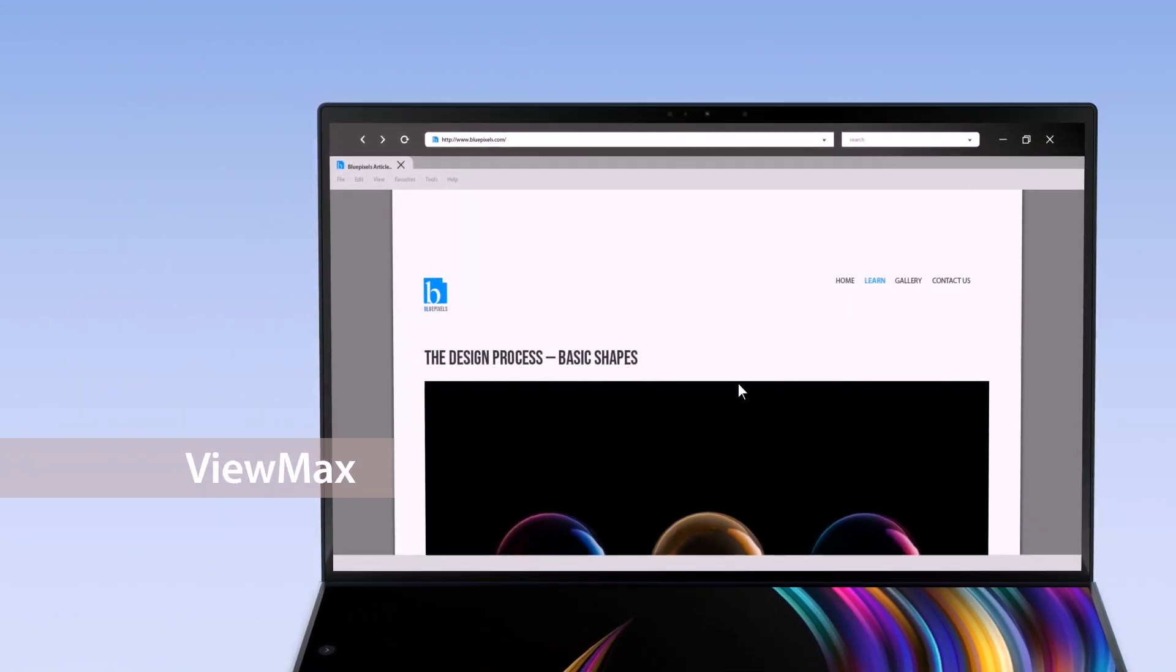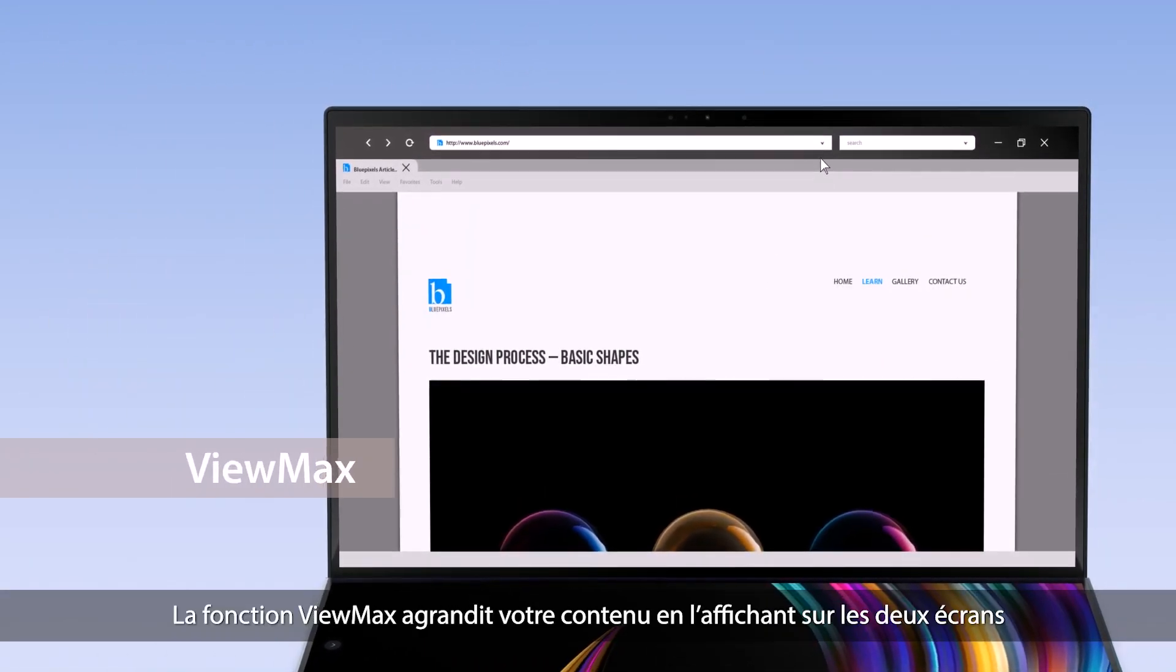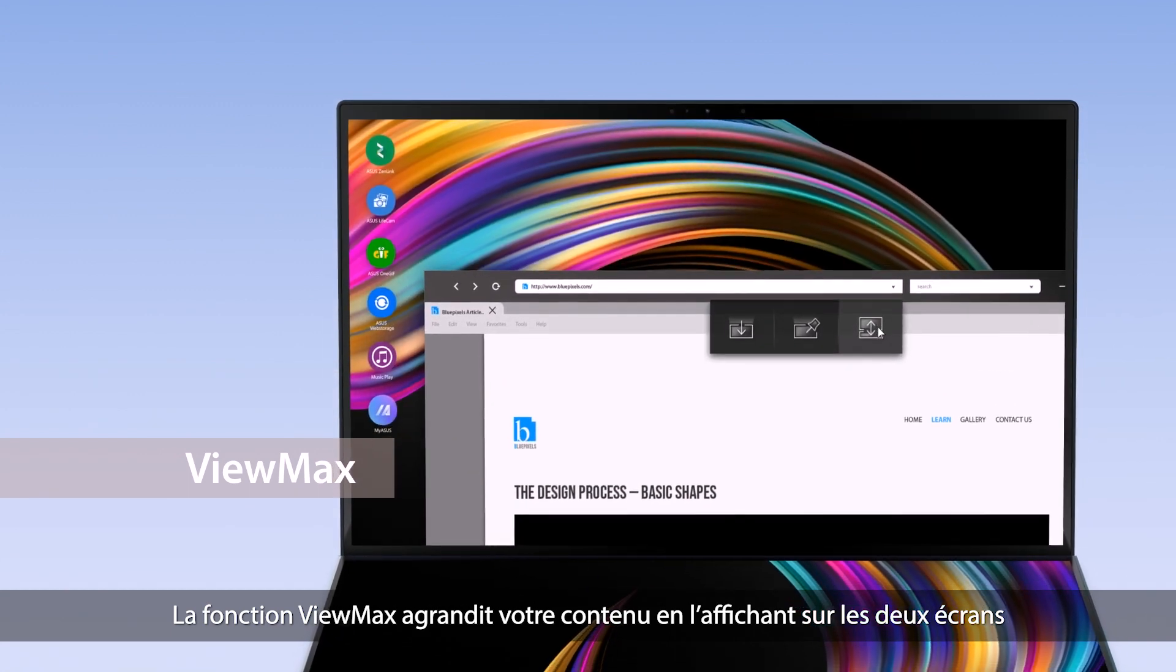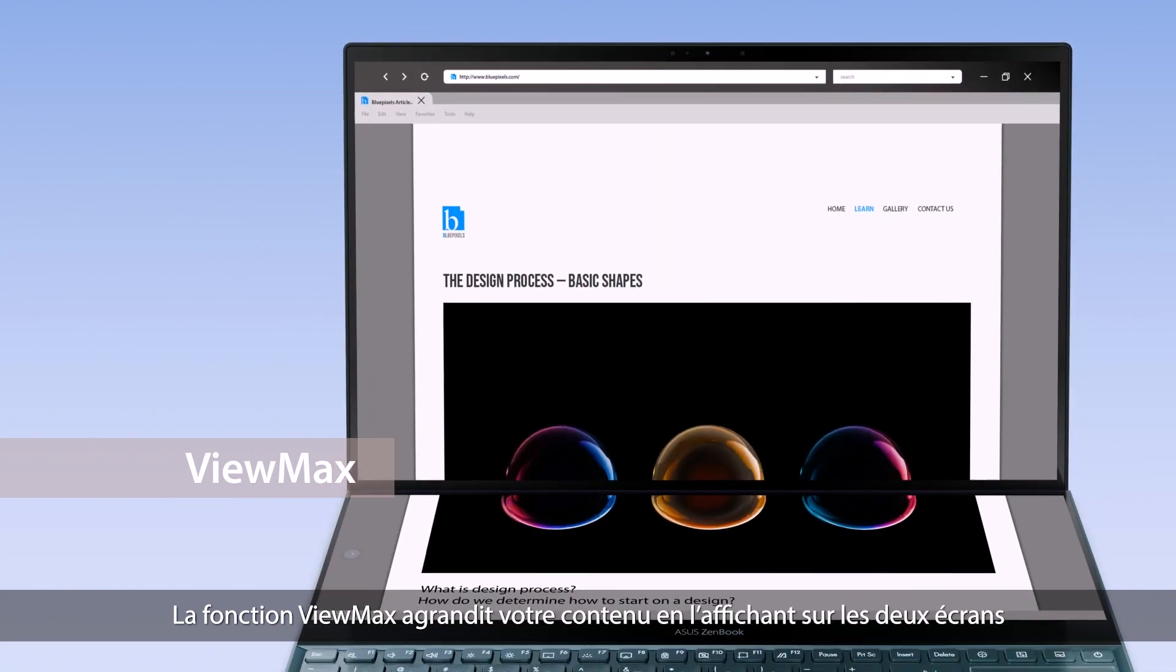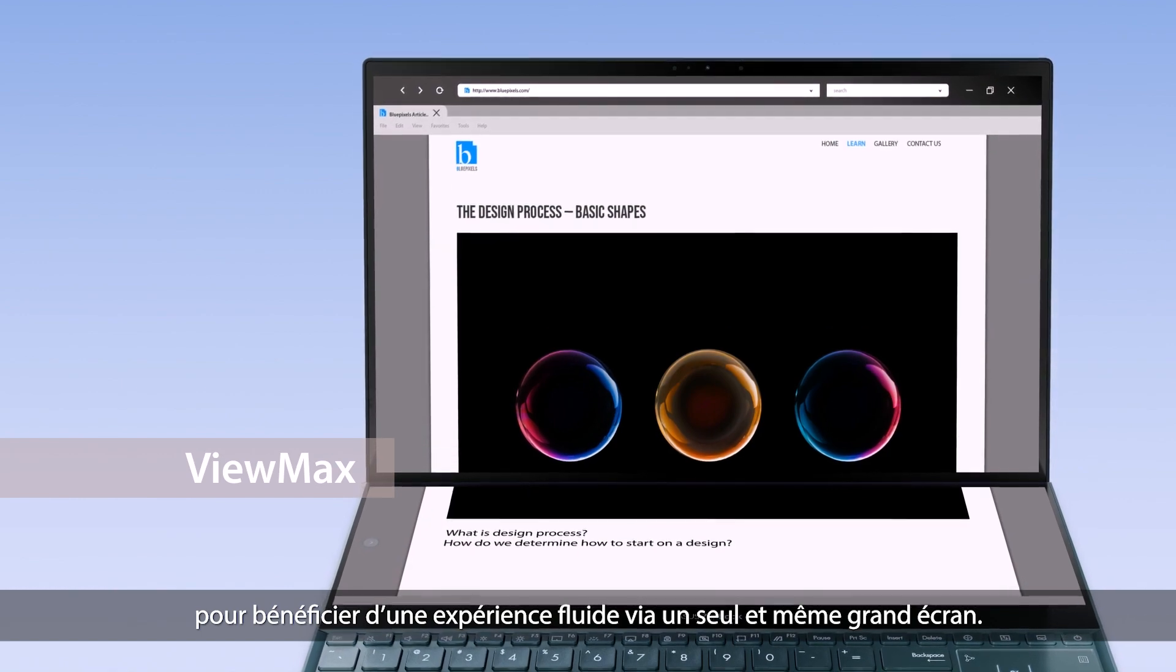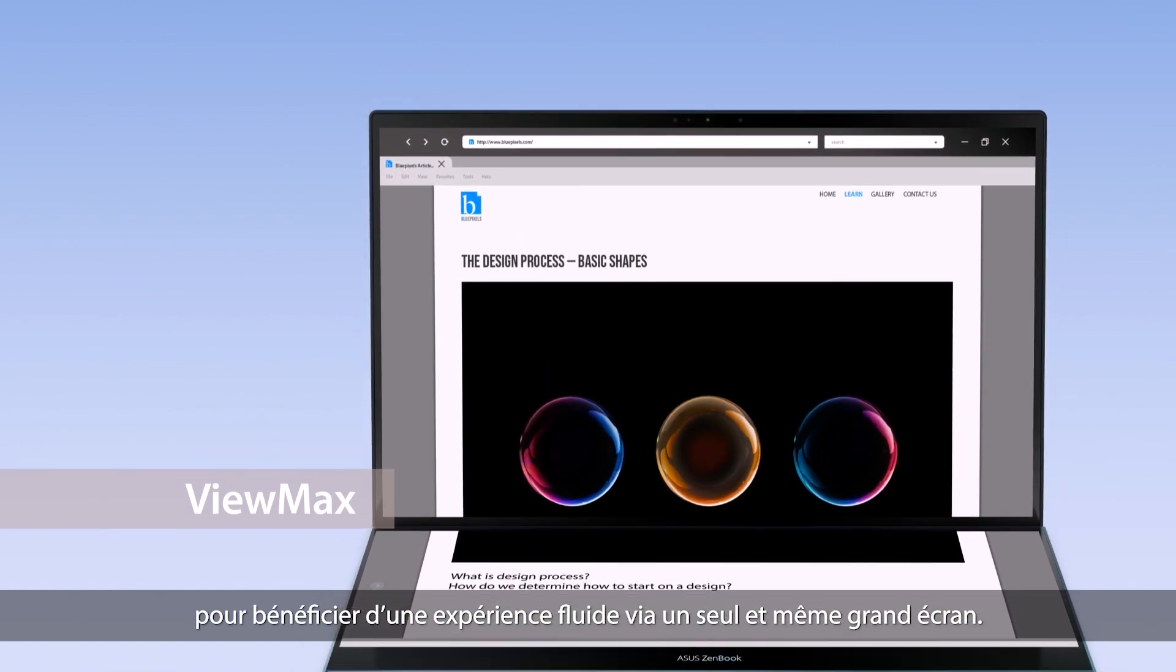The ViewMax function maximizes content, displaying it across both screens so you have a seamless experience across a large display.